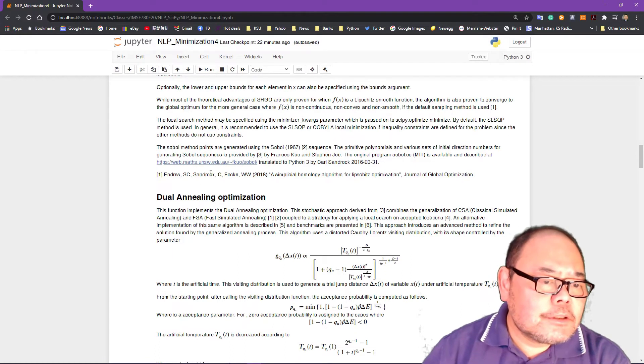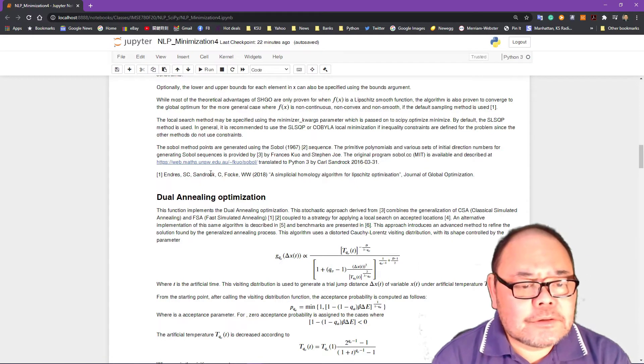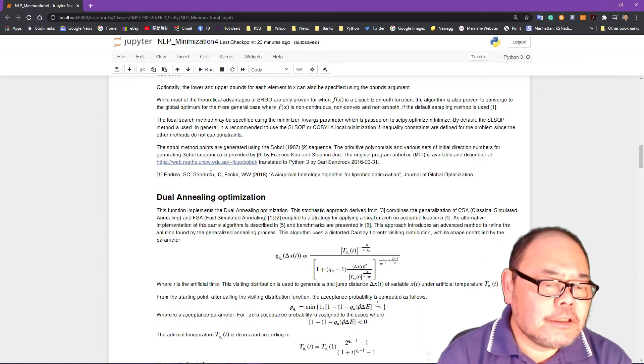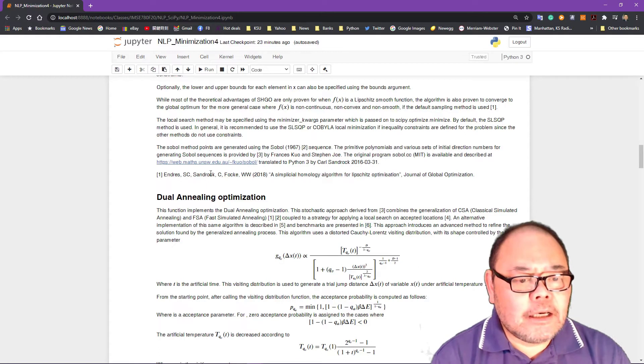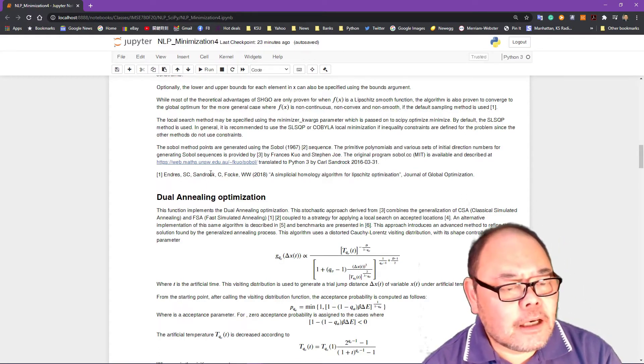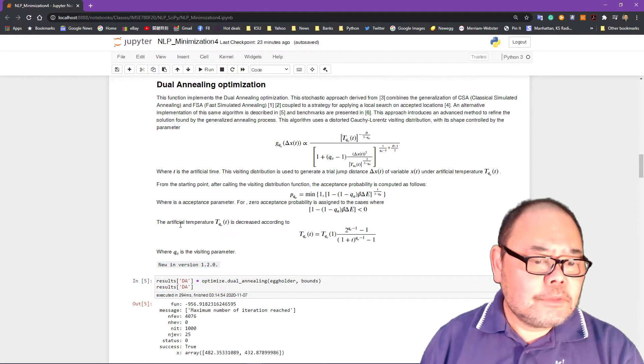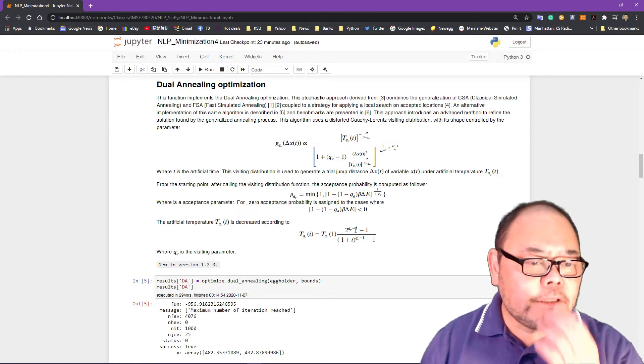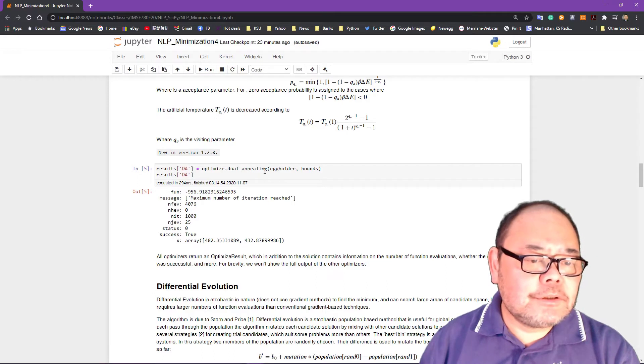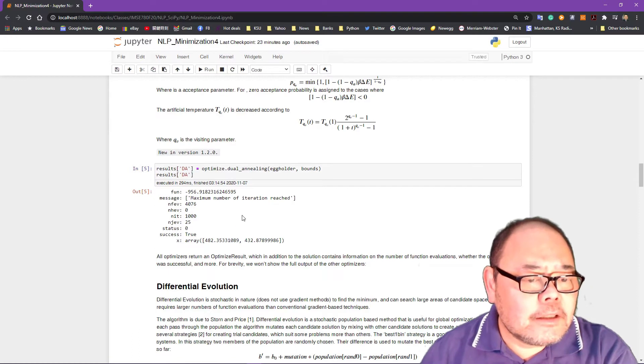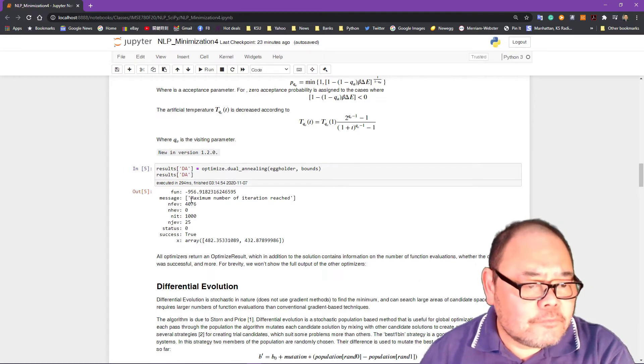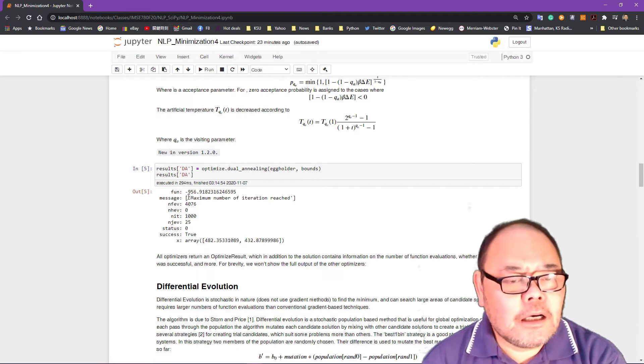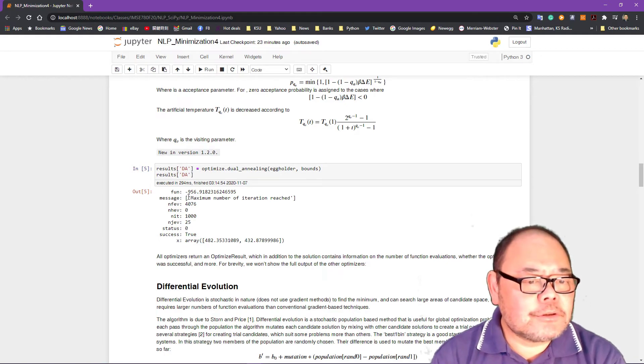The second algorithm we're going to deal with is a dual annealing method. This function is a stochastic approach combined with the generalization of classical simulated annealing, and also the newer method called fast simulated annealing. The simulated annealing method, we talk about it in our other OR classes as well. So I'm not going to go through the detail. This is the temperature functions and how to cool it down, how to update it. So here I have a very simple using optimize.dual_annealing, using the function and the bound. And it also found optimal.